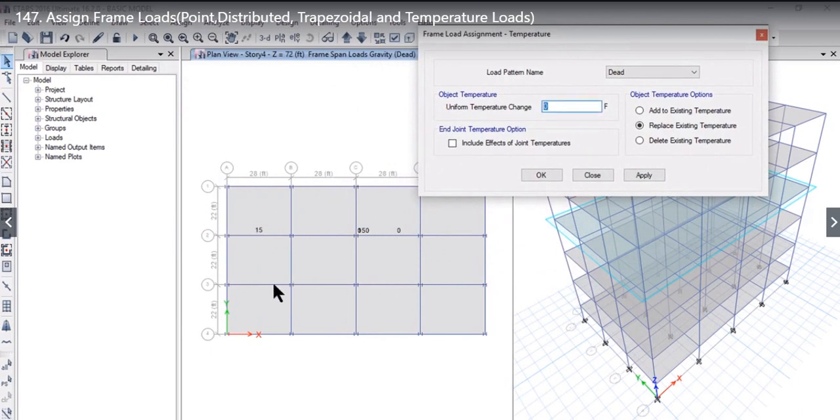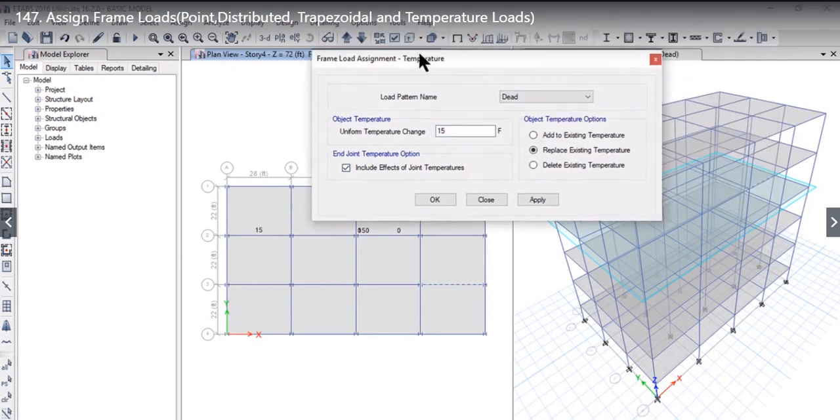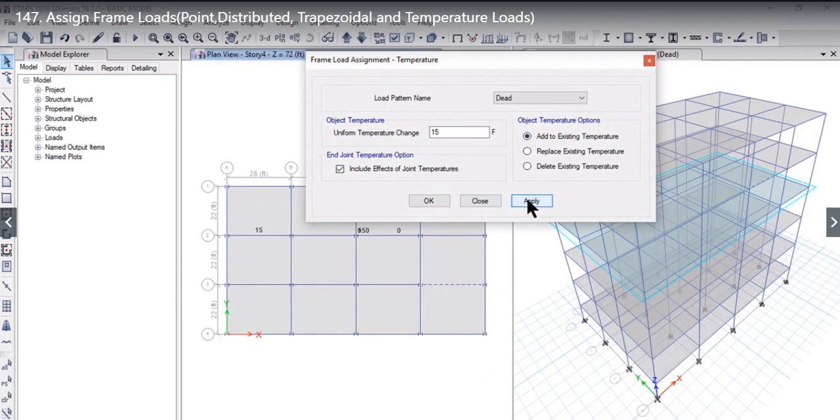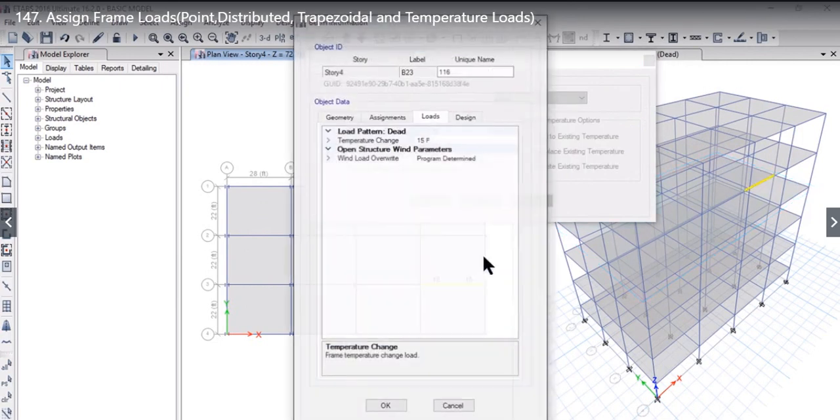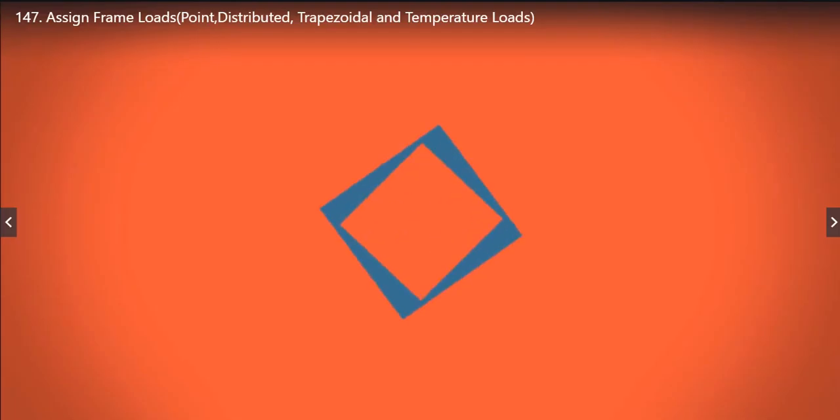For example, if along the frame there is a uniform temperature change of 15 degrees Fahrenheit, and if you also want to include the effect of joint temperatures. If you want to apply a uniform temperature change of 15 degrees Fahrenheit to this particular frame, we need to add to existing temperature and left click on Apply. So we have applied a 15-degree temperature change to this particular beam.